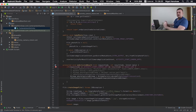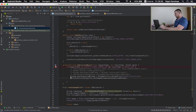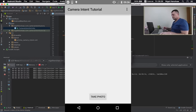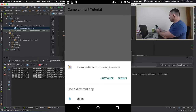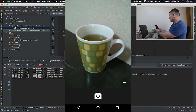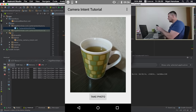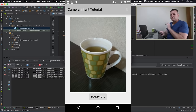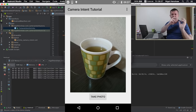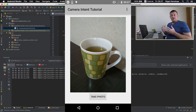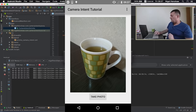That should be all the changes we need to make. Let's run this and see what happens. We're going to take a photo of the cup of green tea. And there we have it — we've got a full size image taken from the actual camera application, different from the previous tutorial which was just a small thumbnail bitmap. So now we've got a nice large image being displayed in our display.